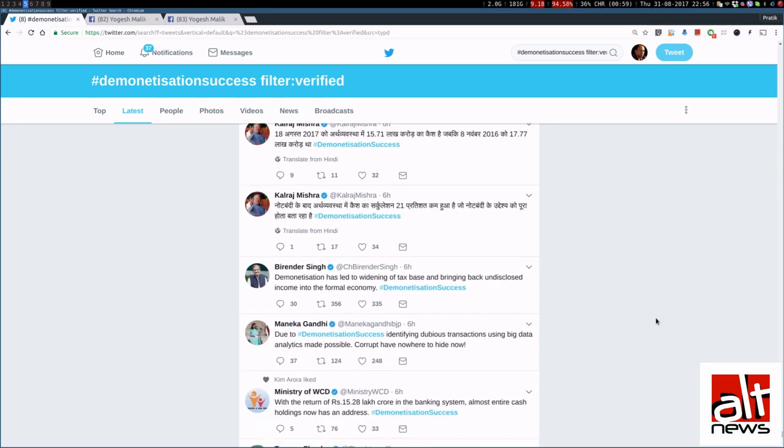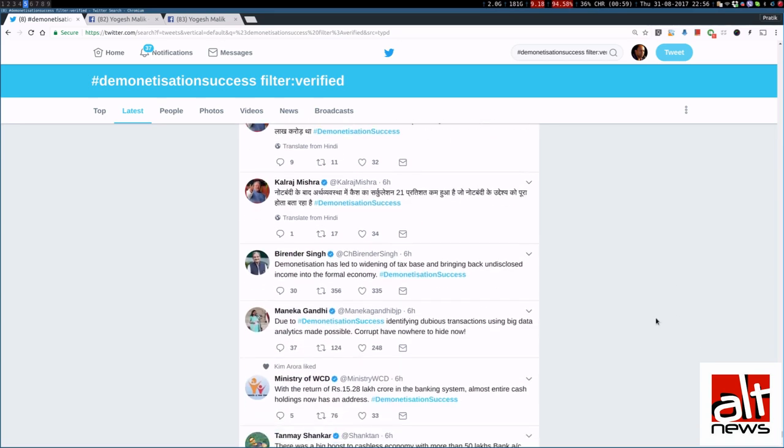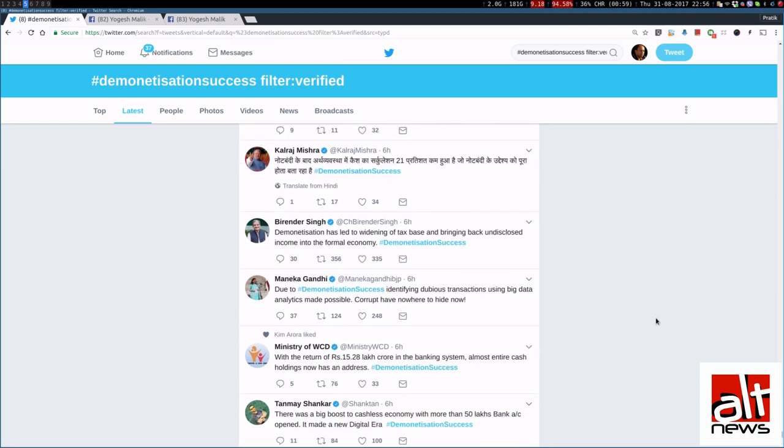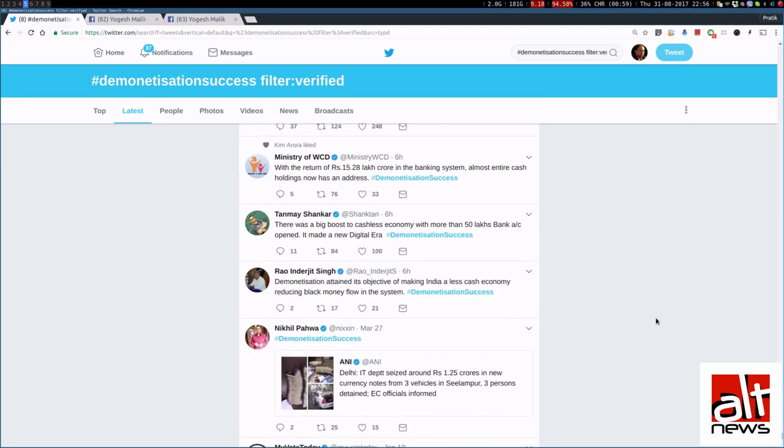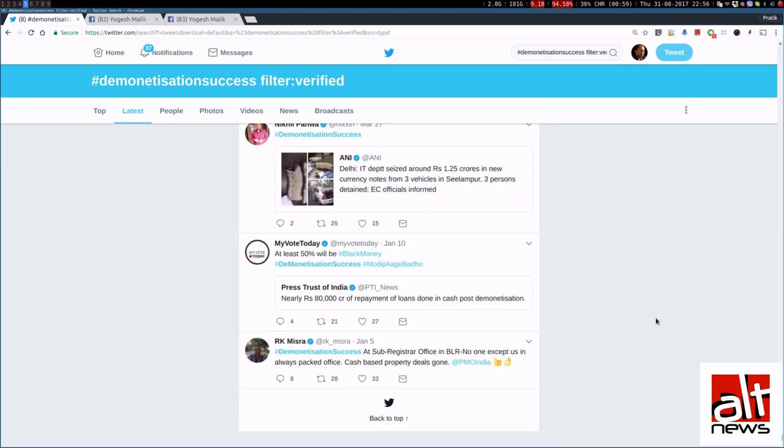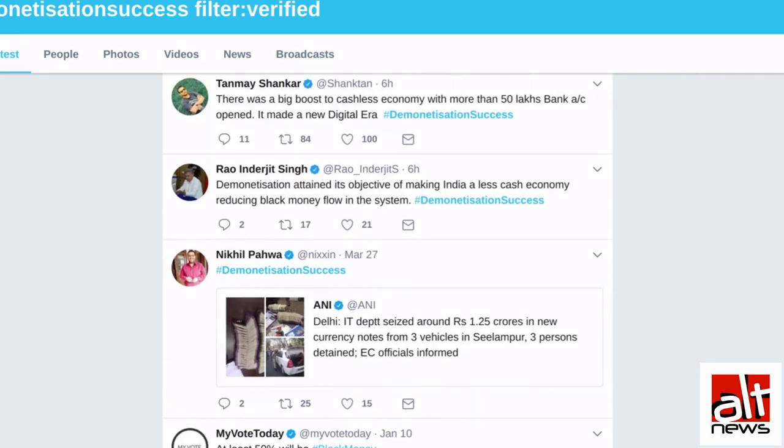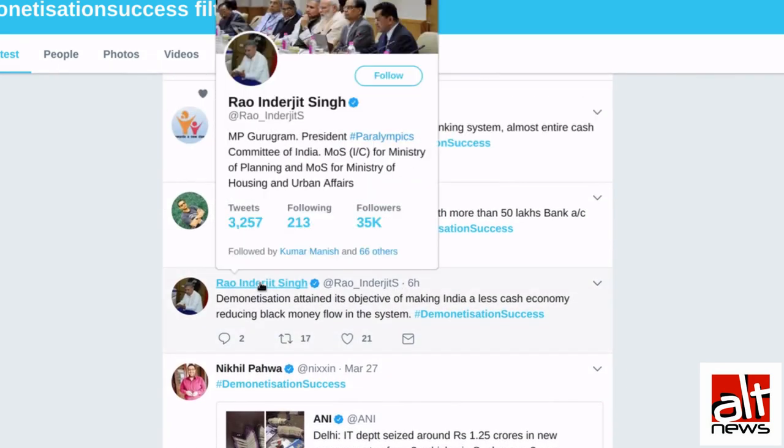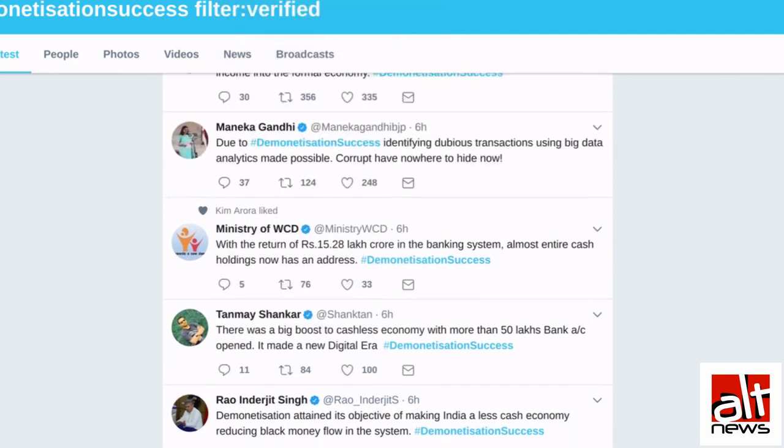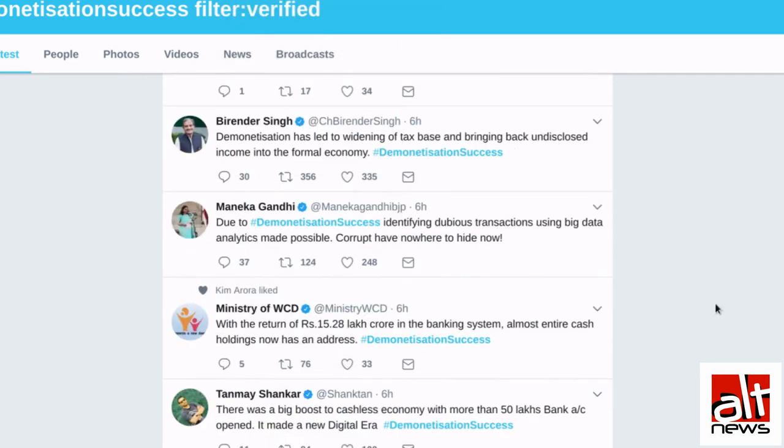Now, here is a list of all the verified accounts who are using the demonetization success hashtag and tweeting it. Ravinderjeet Singh being the Minister of Parliament from Gurugram. Then we have Ministry of Women and Child Development tweeting about it.